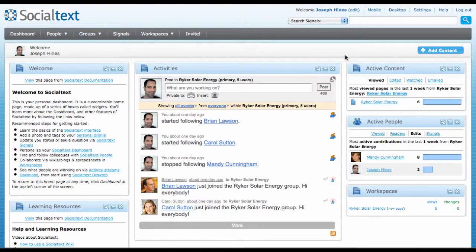Your SocialTex dashboard is a customizable homepage which you can use to display the information that matters most to you. You can customize both the layout and content of your dashboard.